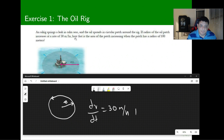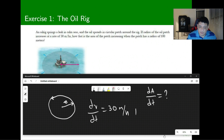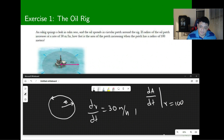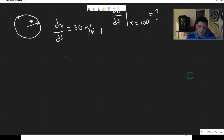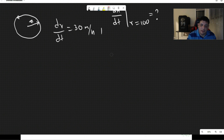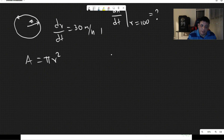We want to find dA/dt when the radius equals 100. That is the specific condition we care about. The area of a circle is A = πr², which gives us the geometric relationship to work with.